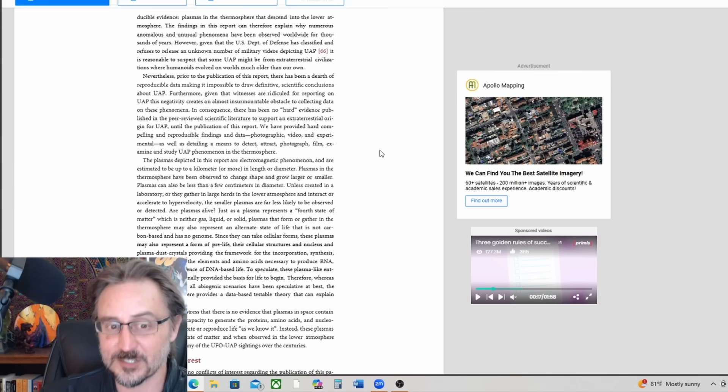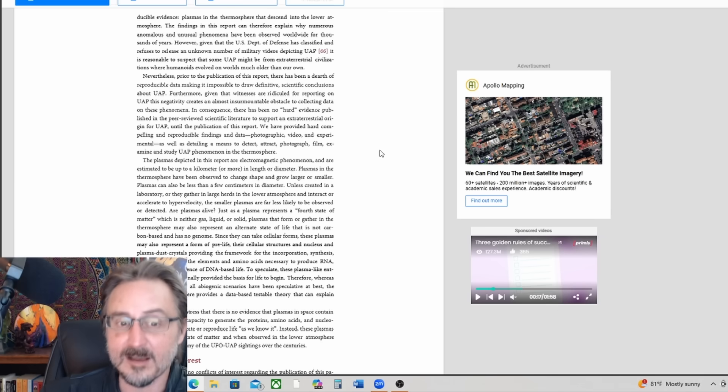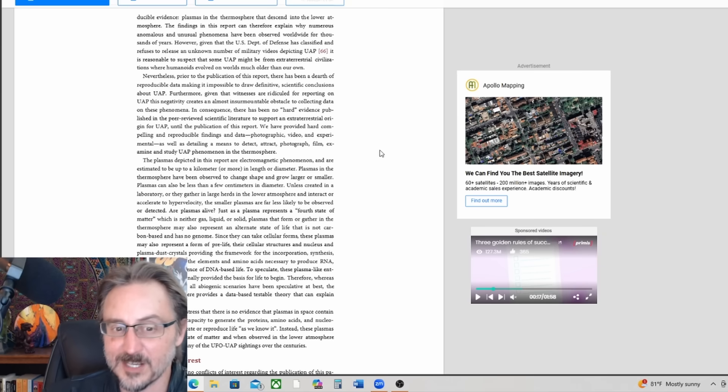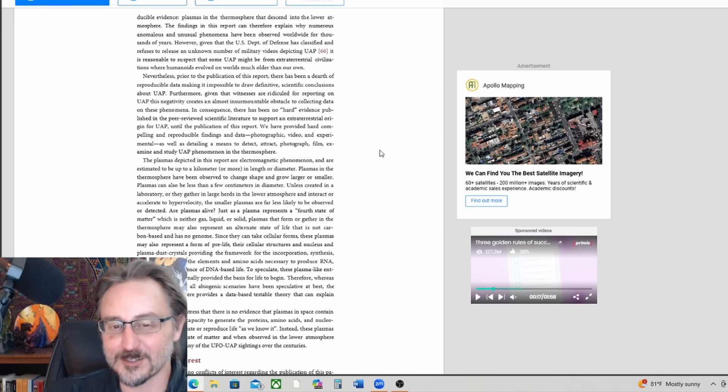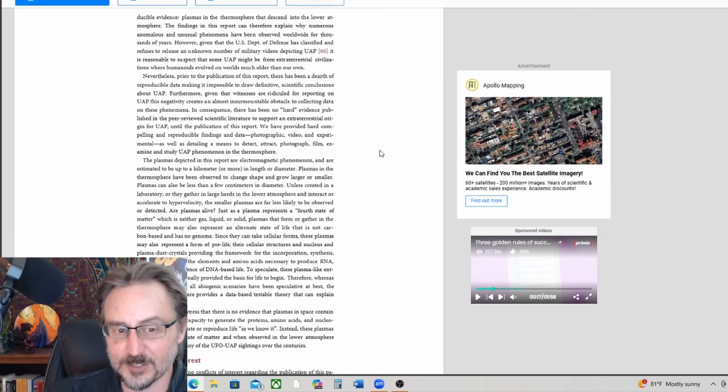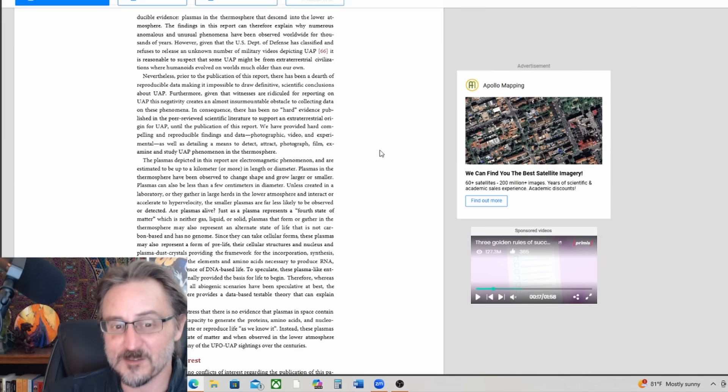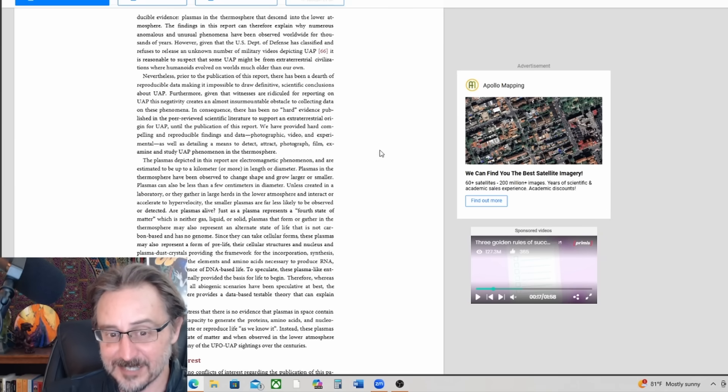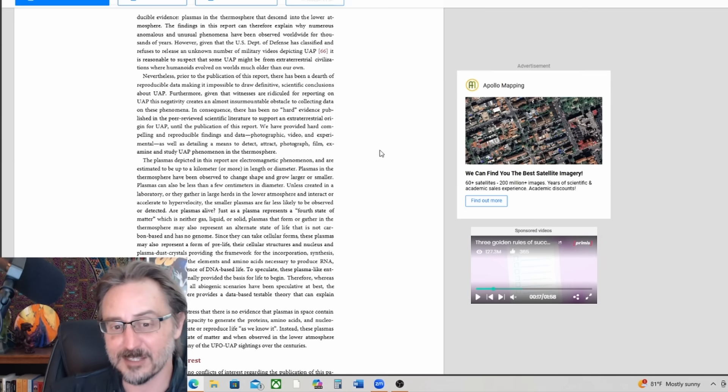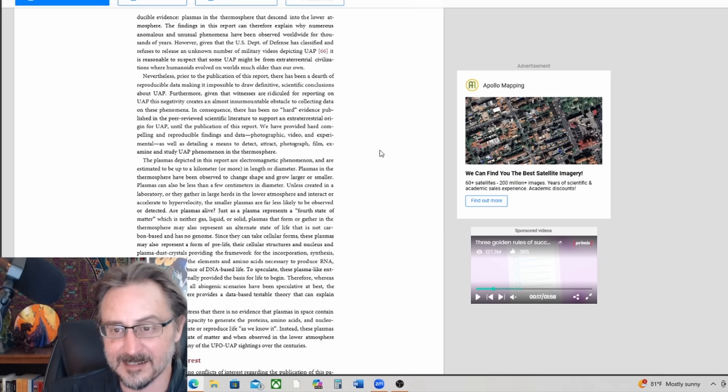Are plasmas alive? Just as plasma represents the fourth state of matter, which is neither gas, liquid, or solid, plasmas that form or gather in the thermosphere may also represent an alternate state of life that is not carbon-based and has no genome. Since they can take cellular forms, these plasmas may also represent a form of pre-life. Their cellular structures and nucleus and plasma dust crystals providing the framework for the incorporation, synthesis, and organization of the elements and amino acids necessary to produce RNA, leading to the emergence of DNA-based life. To speculate, these plasma-like entities could have originally provided the basis for life to begin.